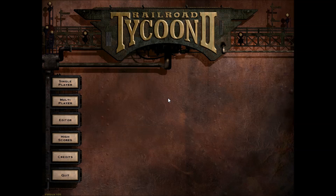Hello everyone! Today I'll explain briefly how to set up Railroad Tycoon 2 on Windows 7 64-bit or Windows Vista 64-bit, depending on what you have. In any case, the important thing is that this game cannot be installed on a 64-bit machine.